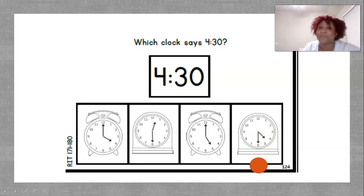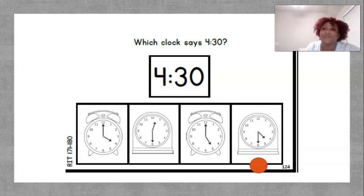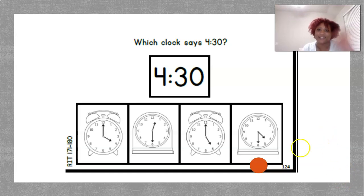I had a blast learning with you today. I will see you again next week for another math mini lesson.